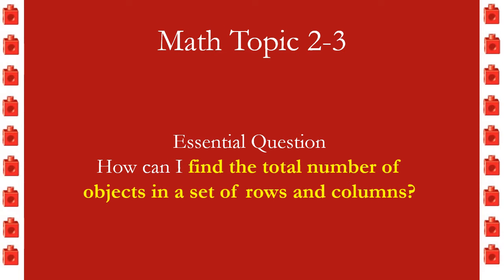Okay boys and girls, this is just a very small review of yesterday's lesson in math topic 2-3. Our essential question is: how can I find the total number of objects in a set of rows and columns?